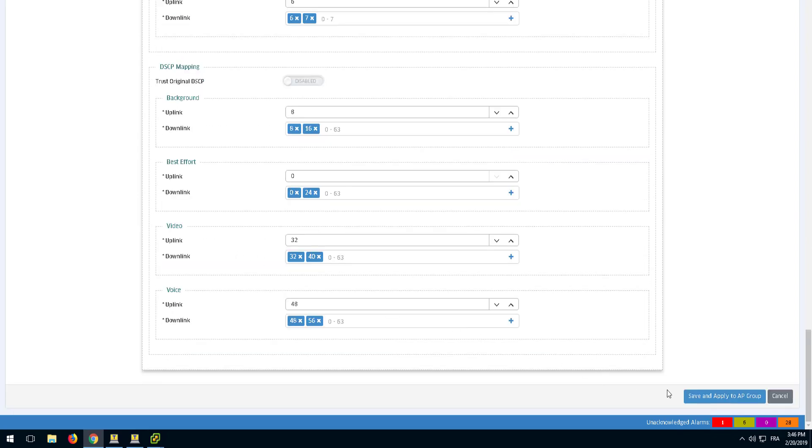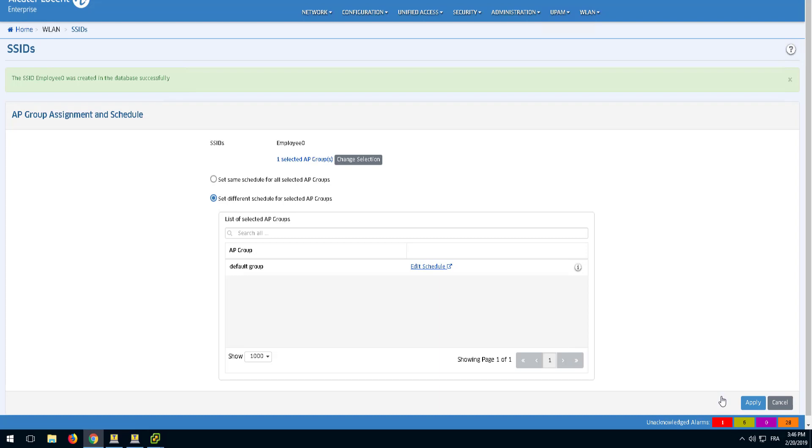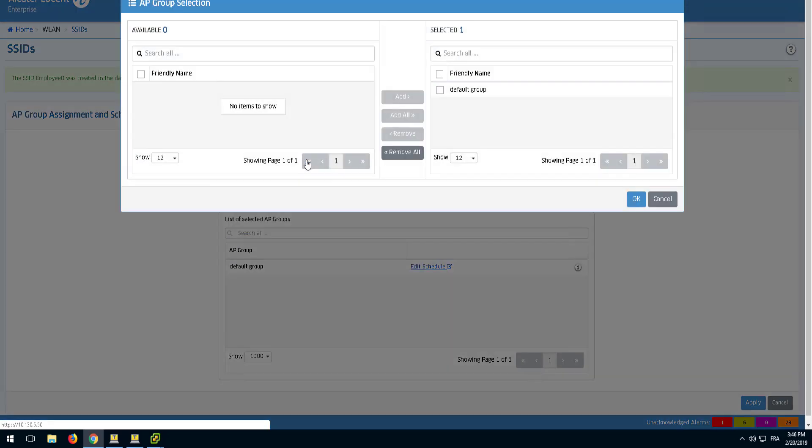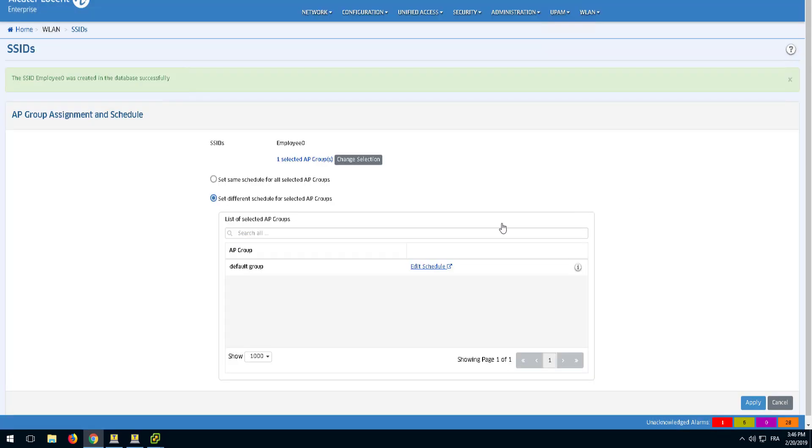To complete the Employee SSID, click the Save and Apply to AP Group button. The SSID will be applied to the APs associated with the AP Group selected in this window.